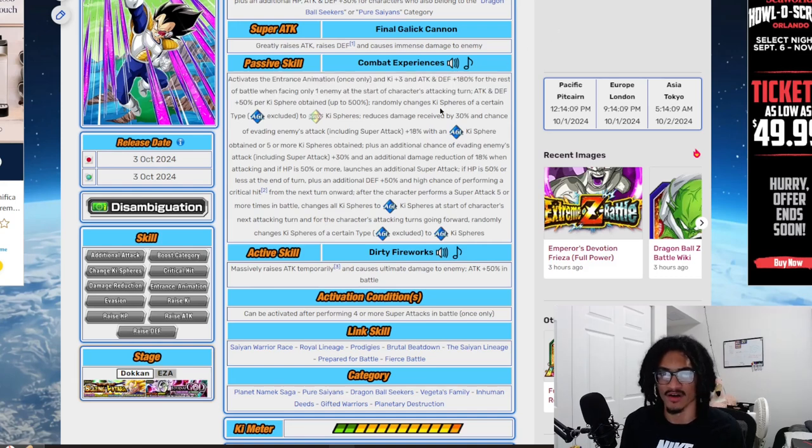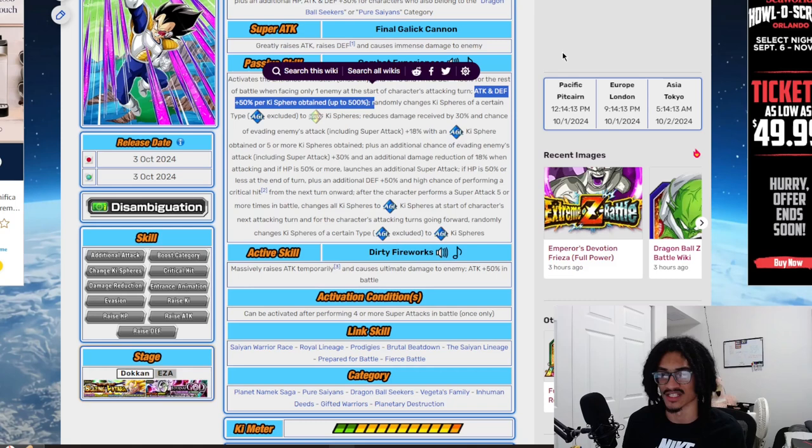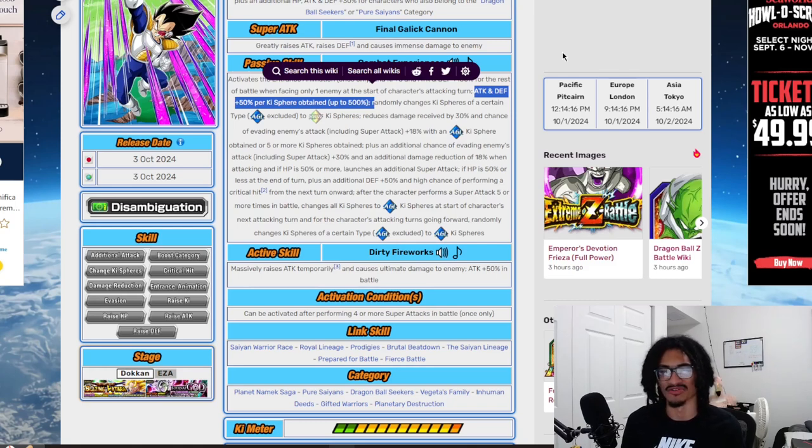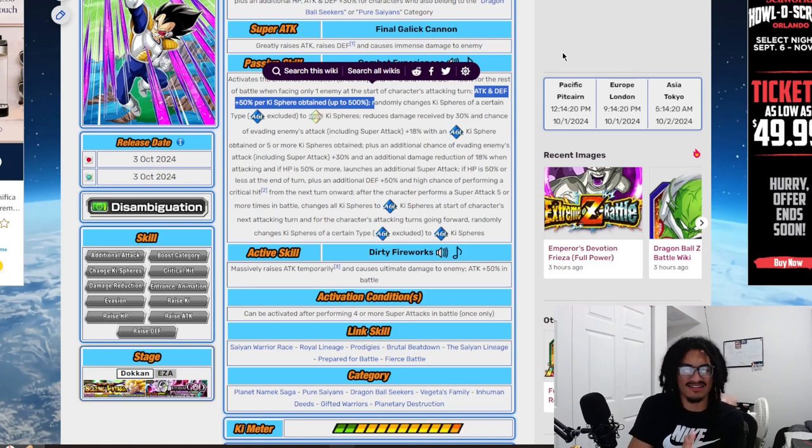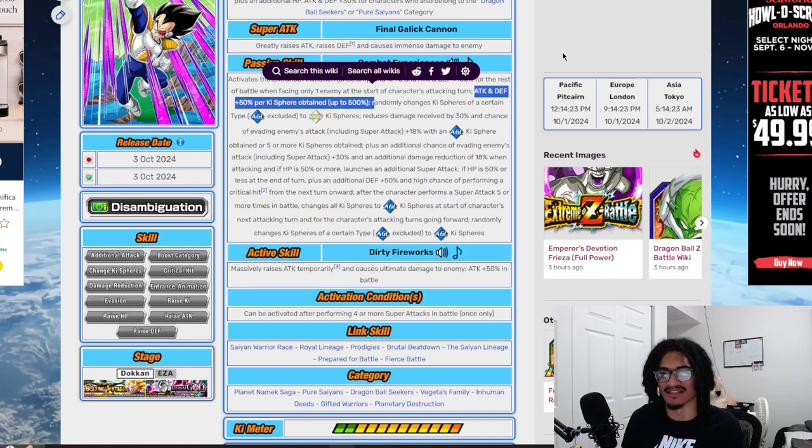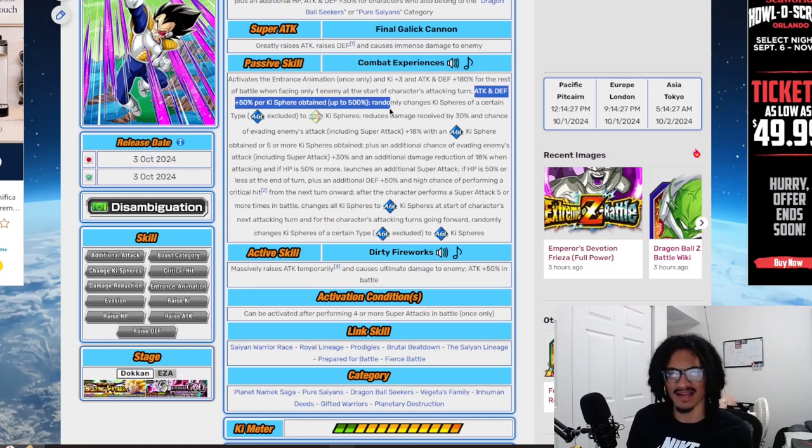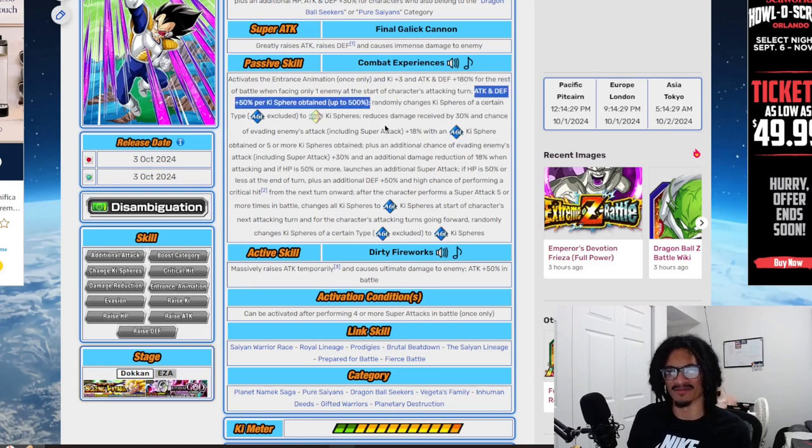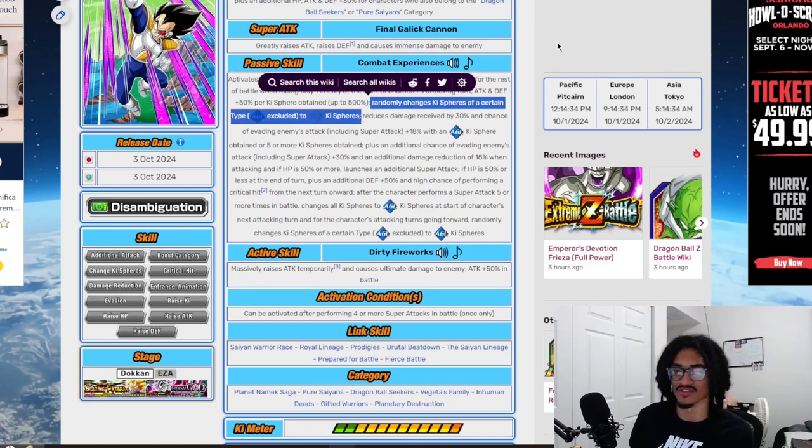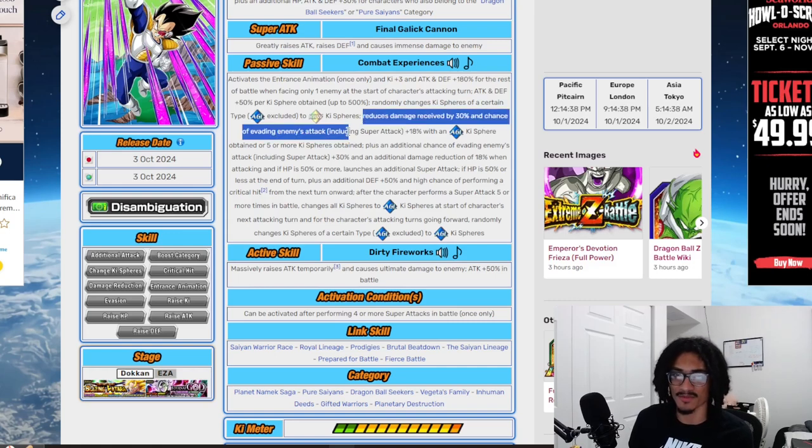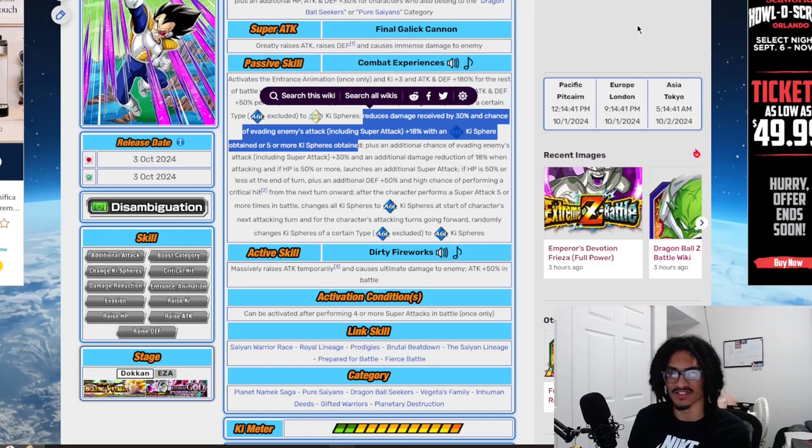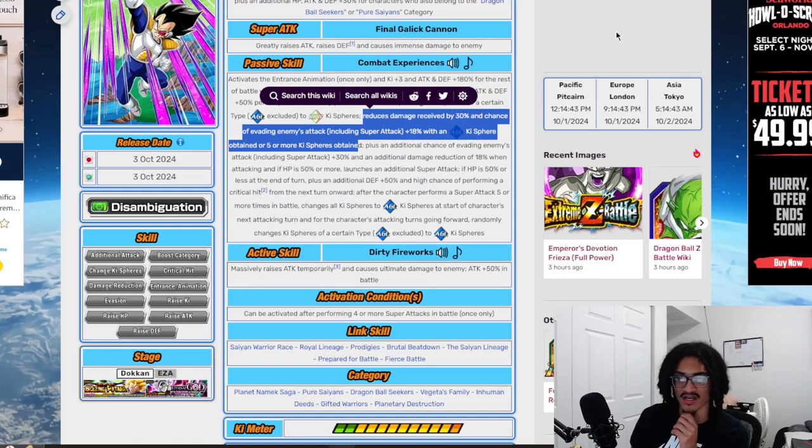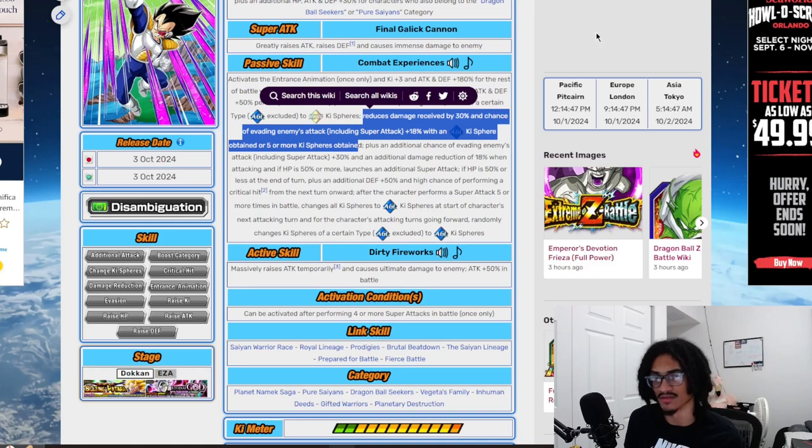He also gets fifty attack and defense per ki sphere obtained up to five hundred. He's kind of like that Caulifla Kefla card I talked about yesterday. He surveillance changes ki spheres of a certain type to rainbow, of course excluding AGL, so he's a rainbow orb changer, that is nice. He gets thirty damage reduction as well as eighteen chance to dodge with an AGL ki sphere obtained or with five or more ki spheres obtained. One AGL ki sphere should not be hard for him to get.